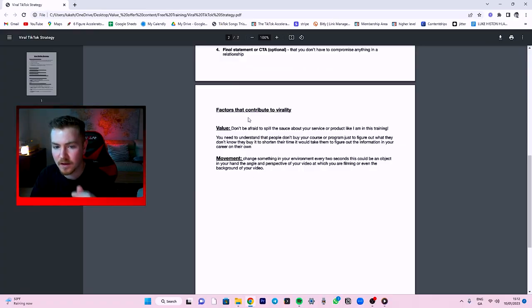Factors that contribute to virality: don't be afraid to spill the sauce about your product or service, like I am in this training. Change something in the video — change the background, change the scenery. These are called pattern interrupts, where the video is just getting boring and then something changes and gets the viewer engaged again.